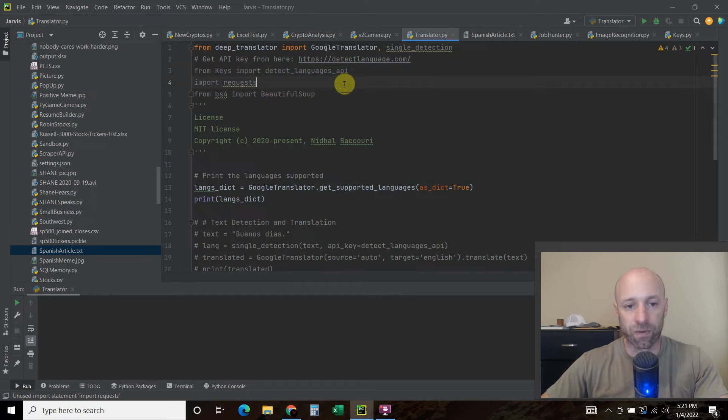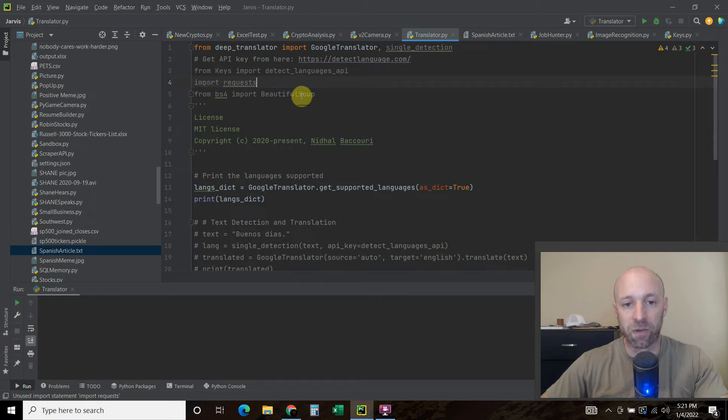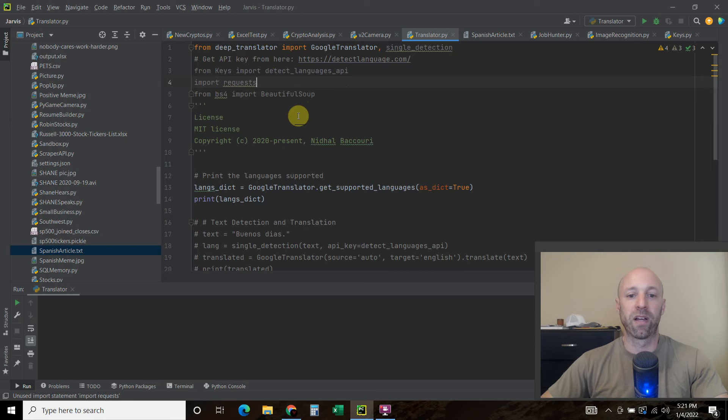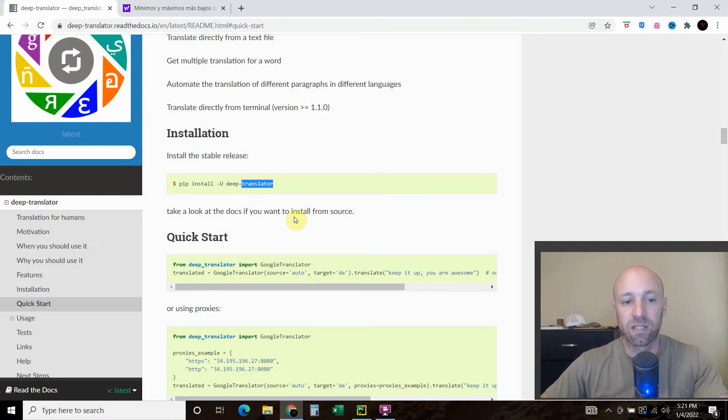Then import requests. And I'll show you why. And then we're going to from BS4 import BeautifulSoup and I'll show you why there. And I just want to give credit to the creator of this.